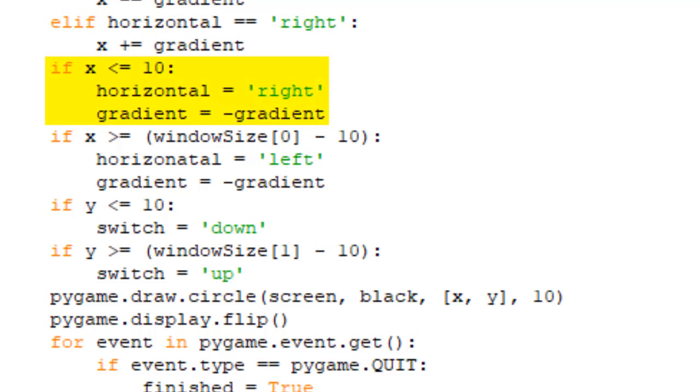First one will check if the ball has touched the left wall. Since the radius of my ball is 10, if the ball's center is 10 away from the wall, then its outside has touched the wall. It then will change the horizontal to right to tell the program that now the ball should be moving right. Then I also switch my variables, which moves the x value.